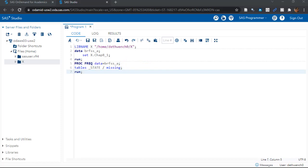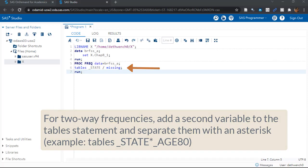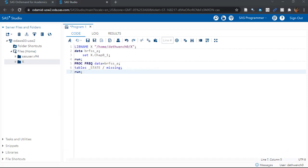Next, we get to the tables statement. Here, you can do a one-way frequency or a two-way frequency. We are just doing a one-way frequency by the state variable. If you wanted a two-way frequency, you would have to put two variables here and separate them with an asterisk. You can even do a three-way frequency, but the output gets messy.